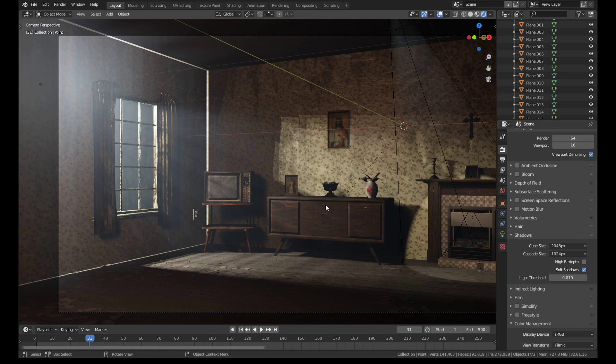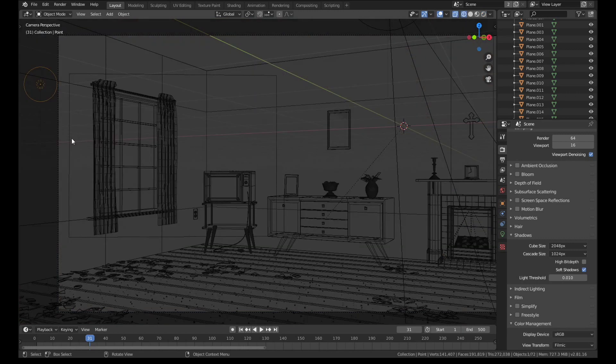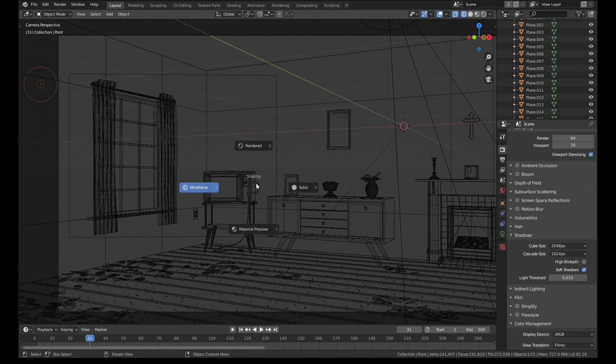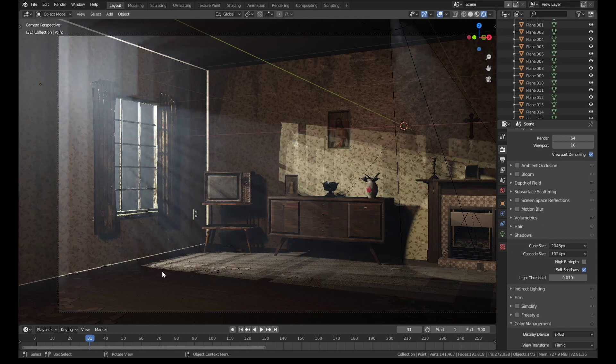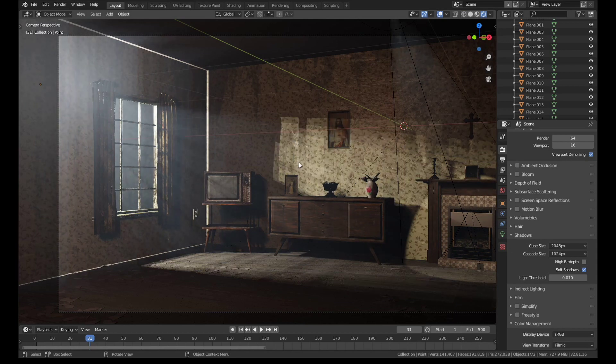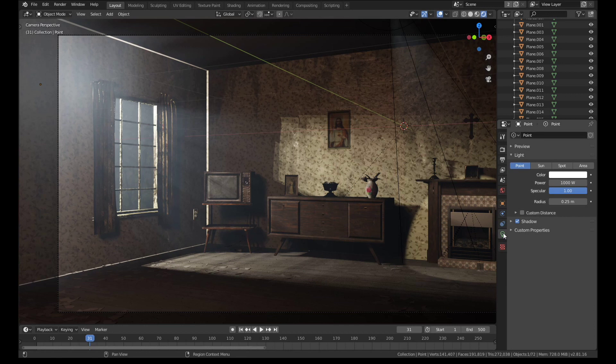But what we need to do to fix this problem is we need to select the light outside and whichever lights in our scene are going to be causing these issues, and we need to go down to the object data panel which is the one down here. You can see we've already enabled shadows, but if we open up the drop-down menu here we have an option for contact shadows.